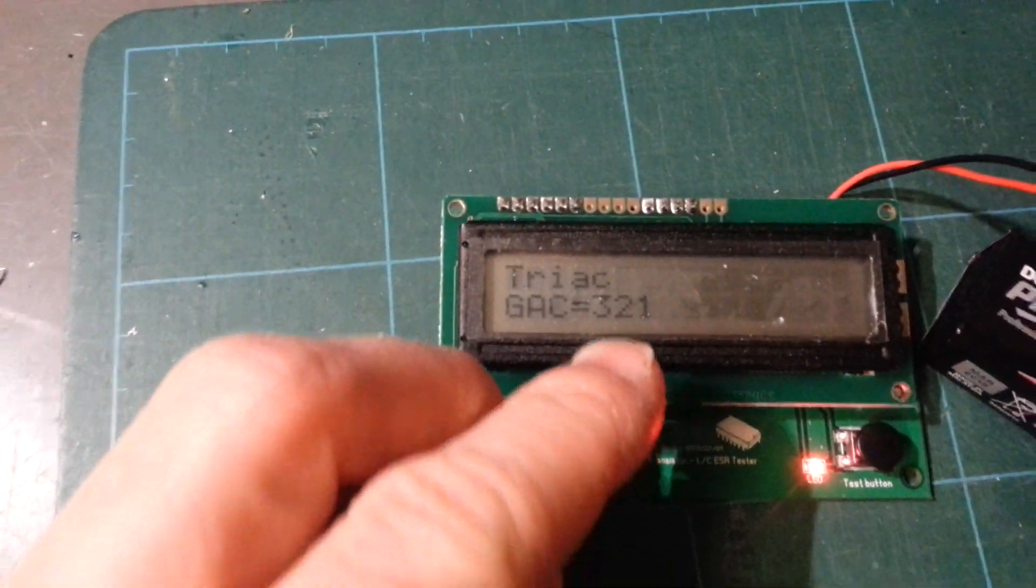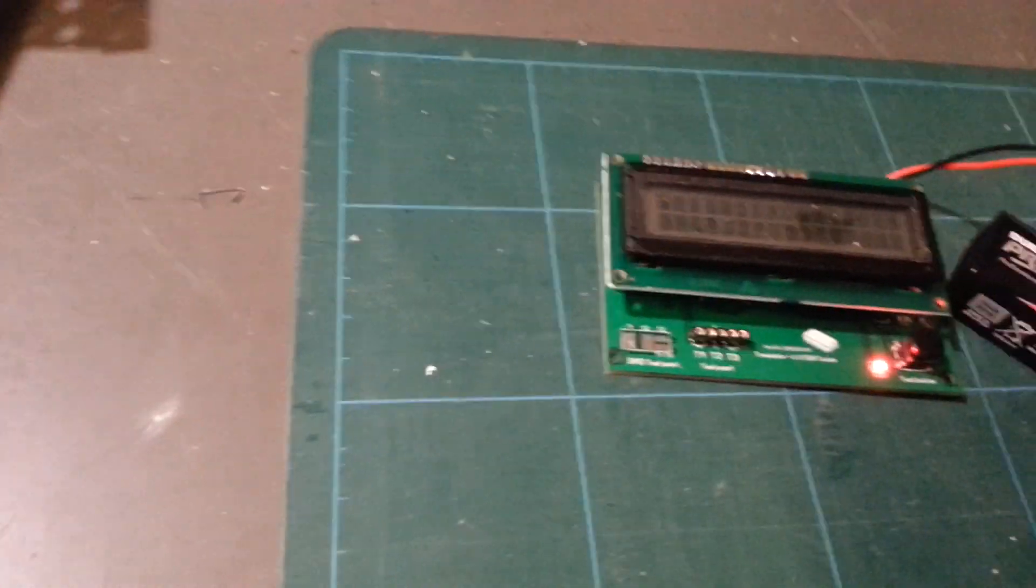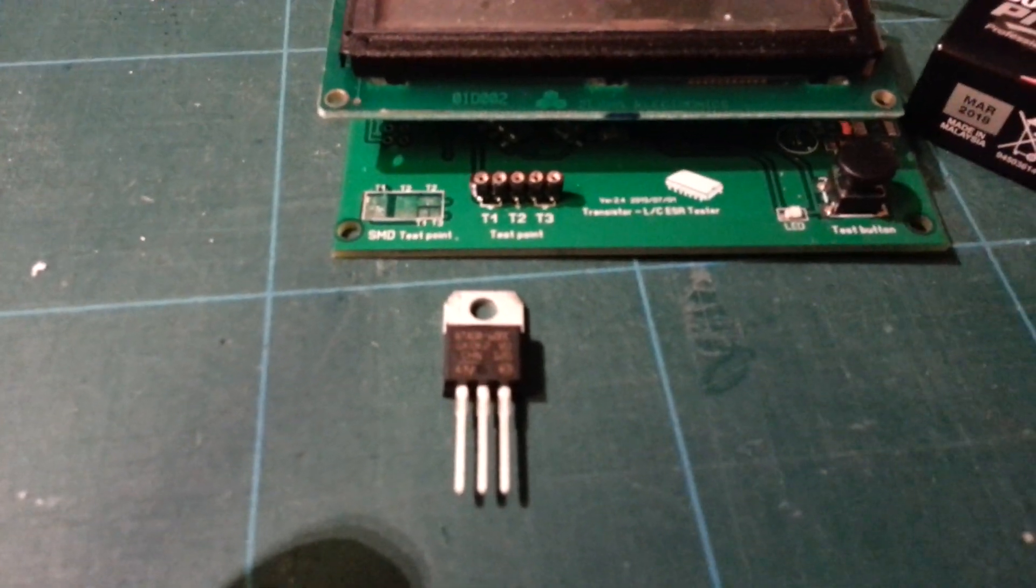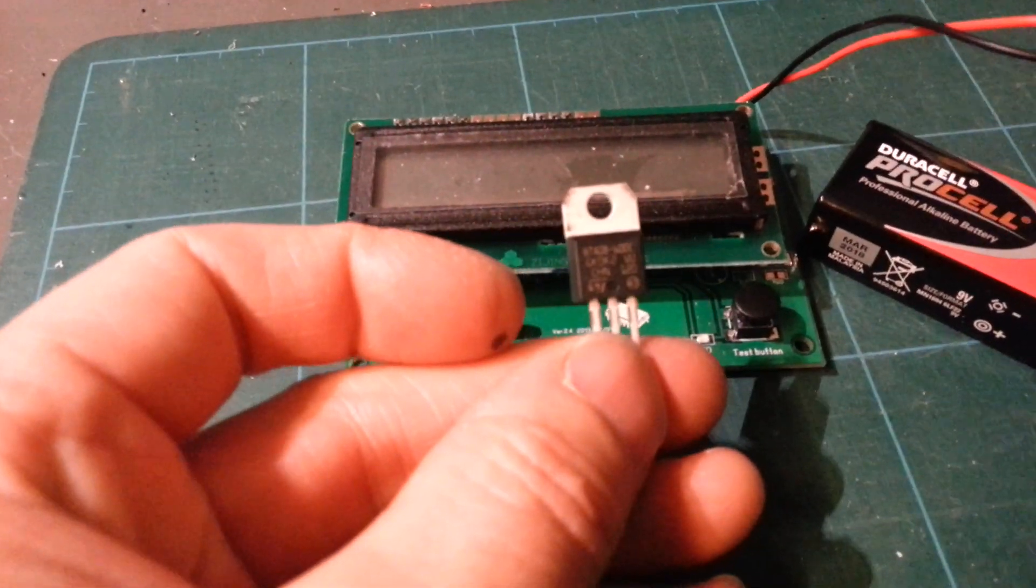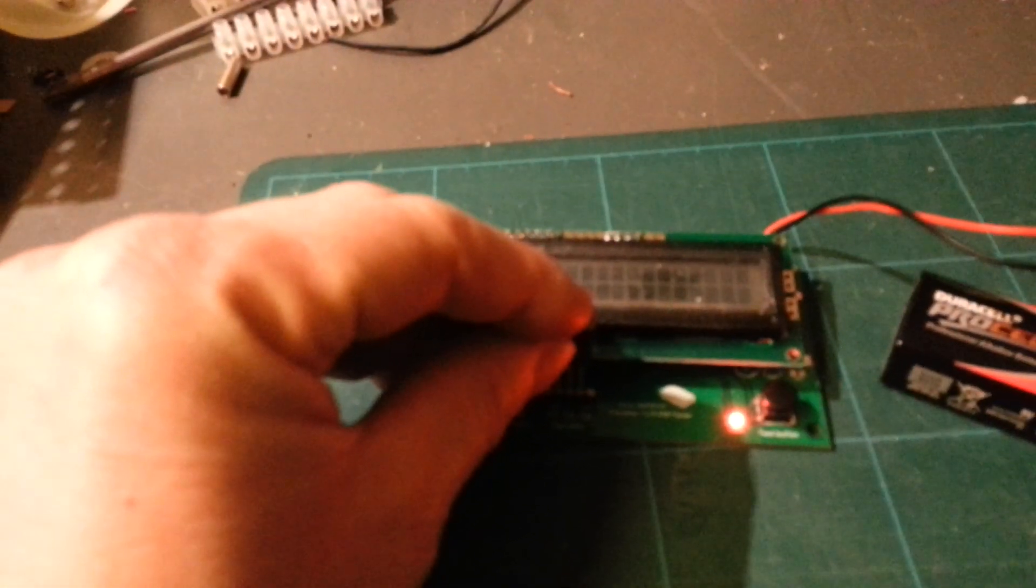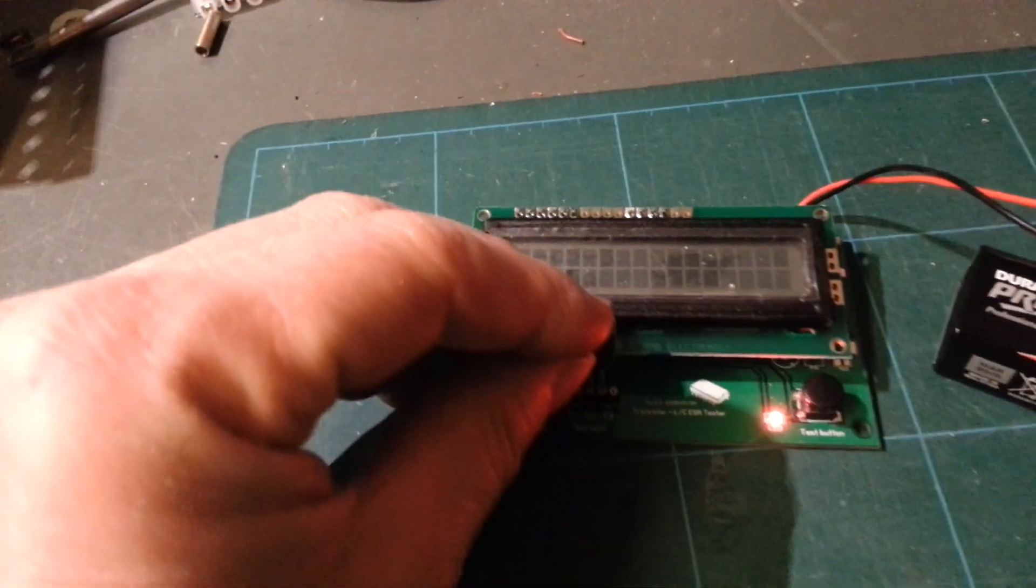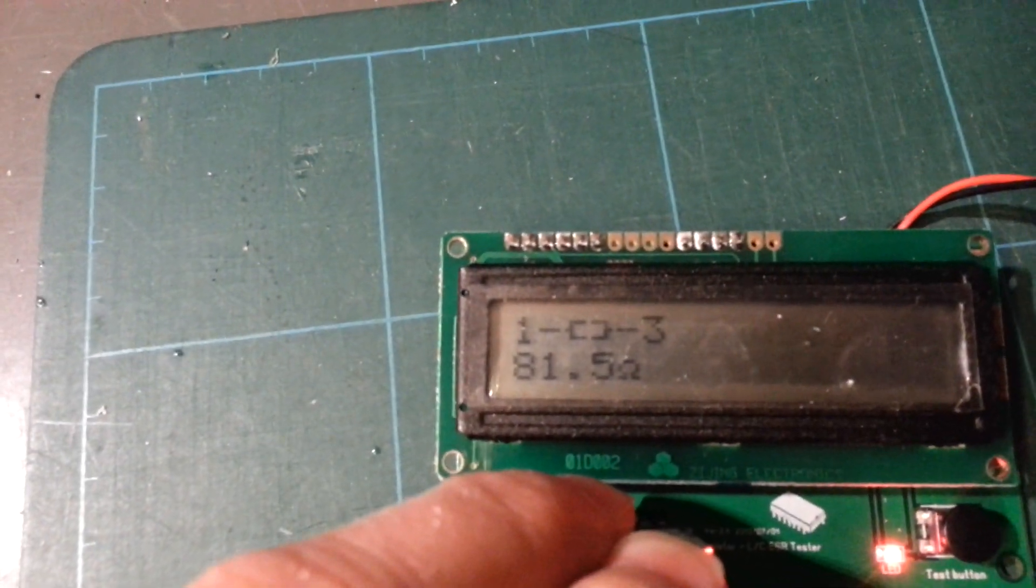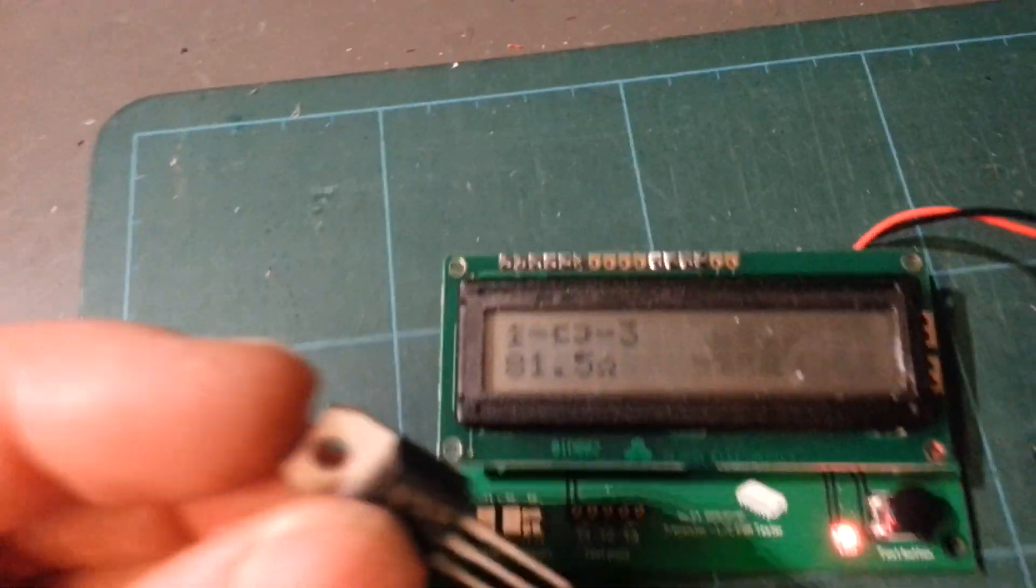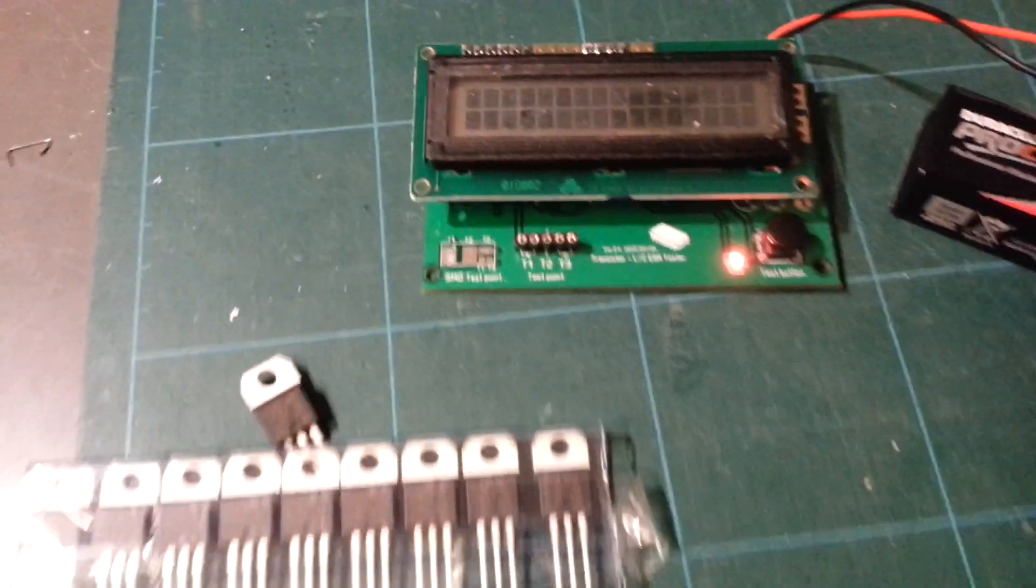But before you start believing you can do just about anything, this is a BTA 08, a TRIAC, and I will try to measure it. Wait, that's not good. Sorry about that, I don't have enough hands. Anyway, I tried this a couple of times and it always says it's a resistor between pins 1 and 3, 81 ohms. That's no good. I just bought a whole package of these.